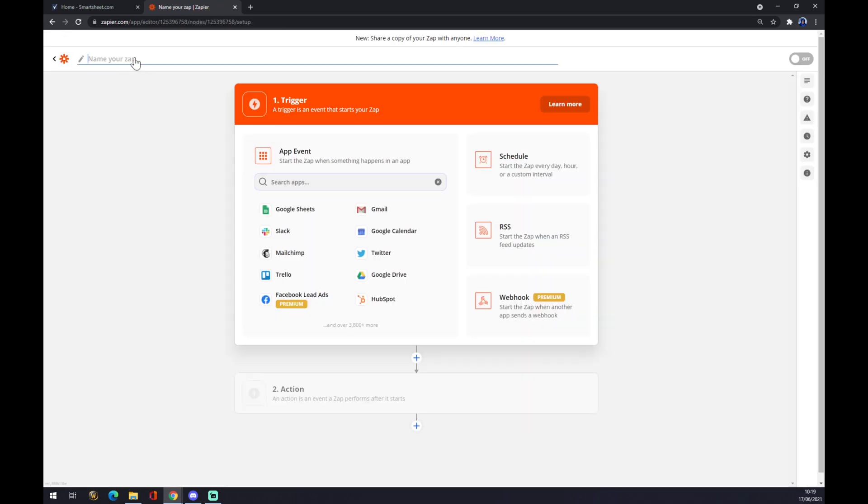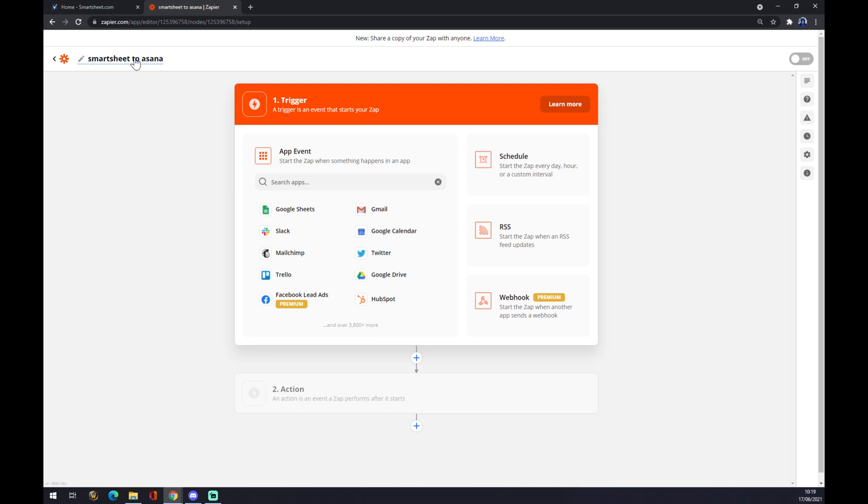Now we have to create the trigger event. The trigger event will come from Smartsheet. We select Smartsheet, and now we have to choose an event.